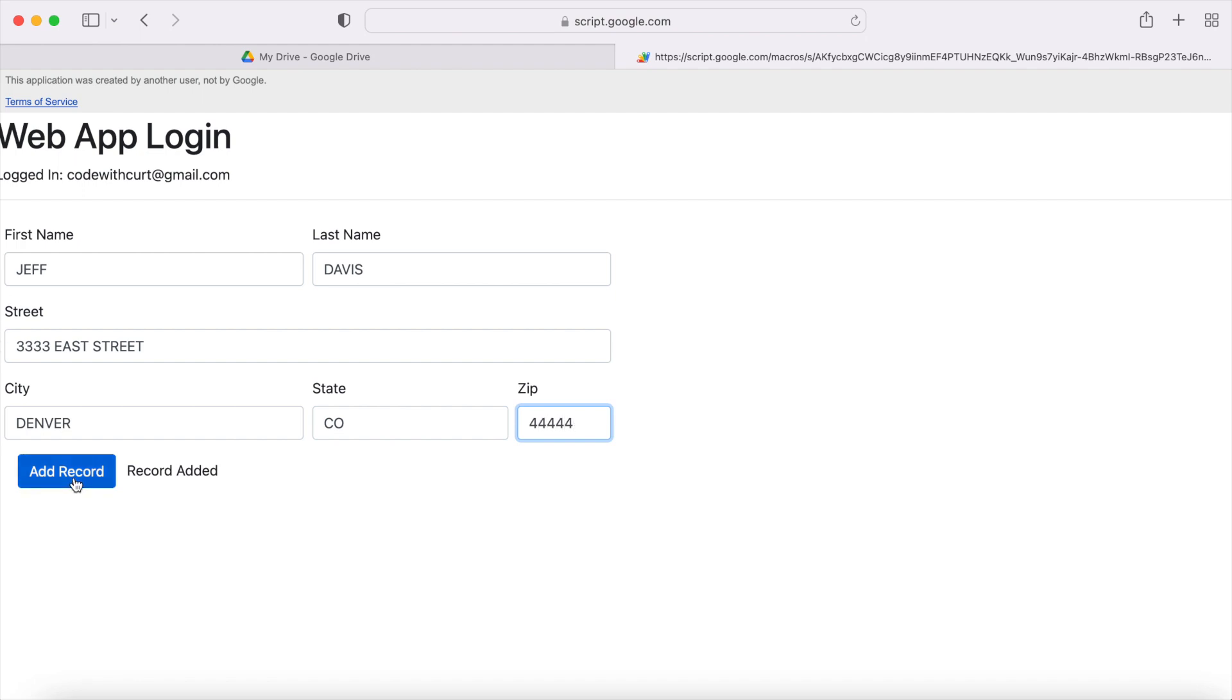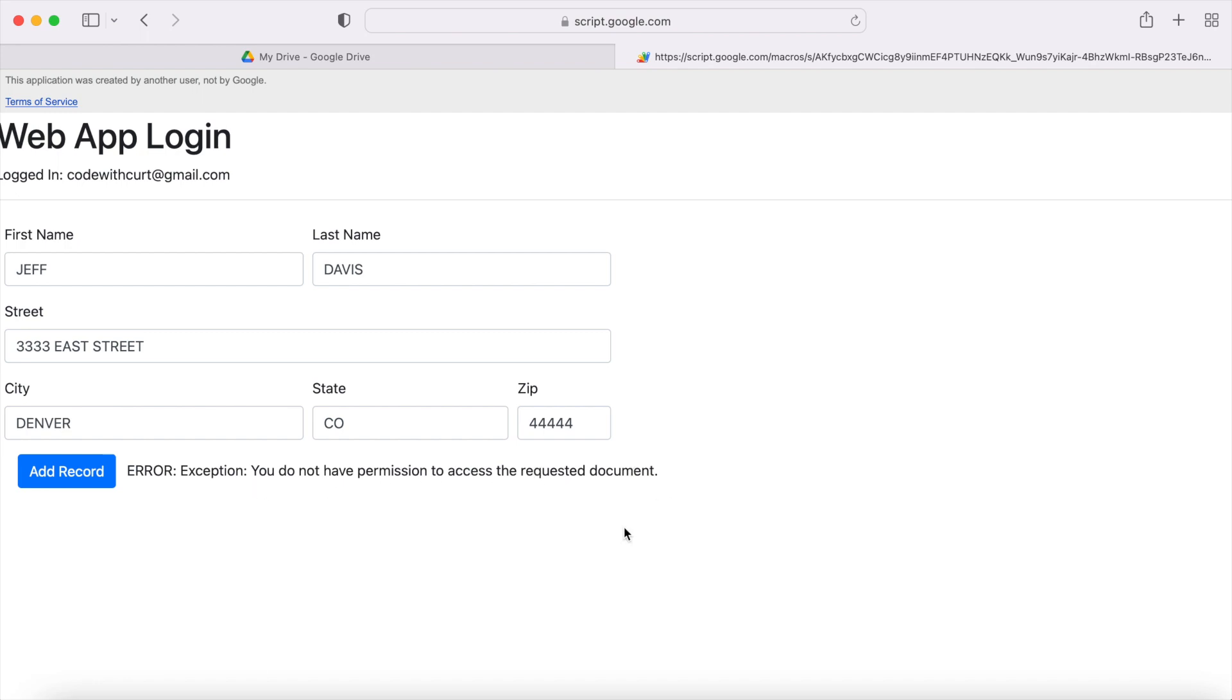If I hit add record, I'm going to get an error. It says you do not have permission to access the requested document. That prevents me from adding a record to the Google Sheet. This is a way to password protect your web app for adding records to a Google Sheet.